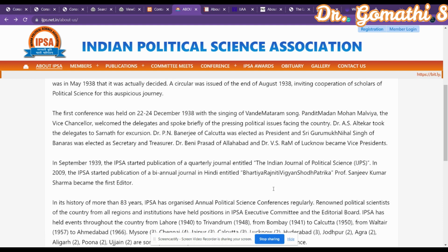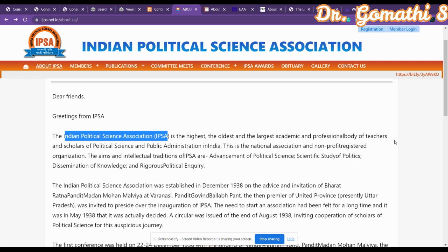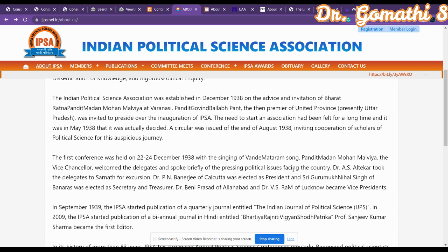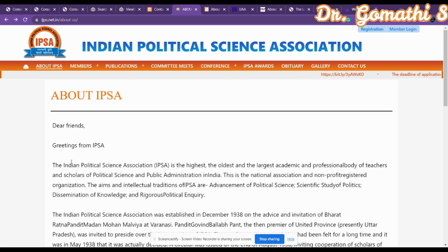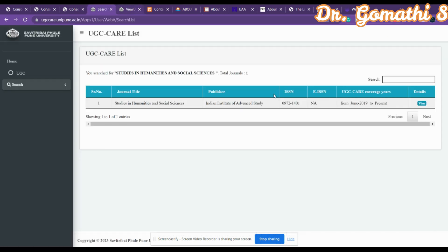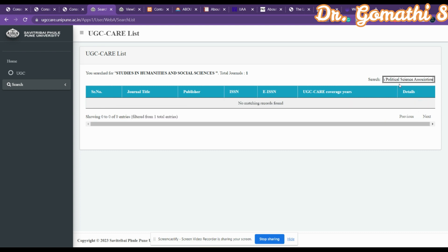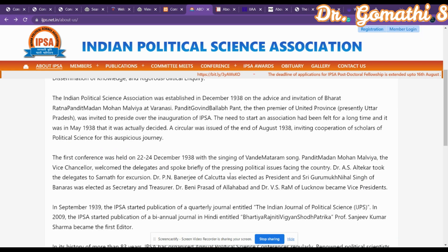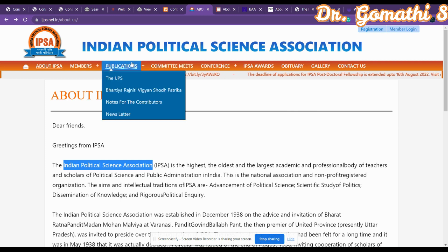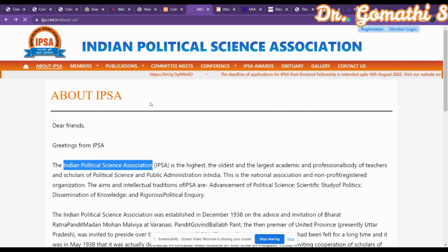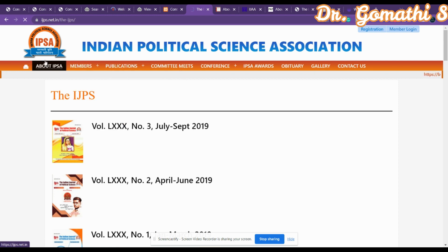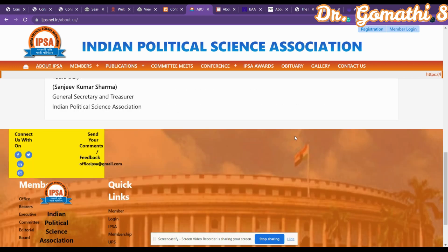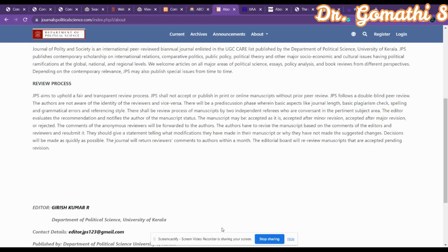This journal focuses completely on political science. They have been around for four to five decades, so you can trust them. You can copy the journal name and paste it in the UGC CARE search box to verify indexing. I have already checked — it is there in UGC. Please cross-check the indexing again before submitting.